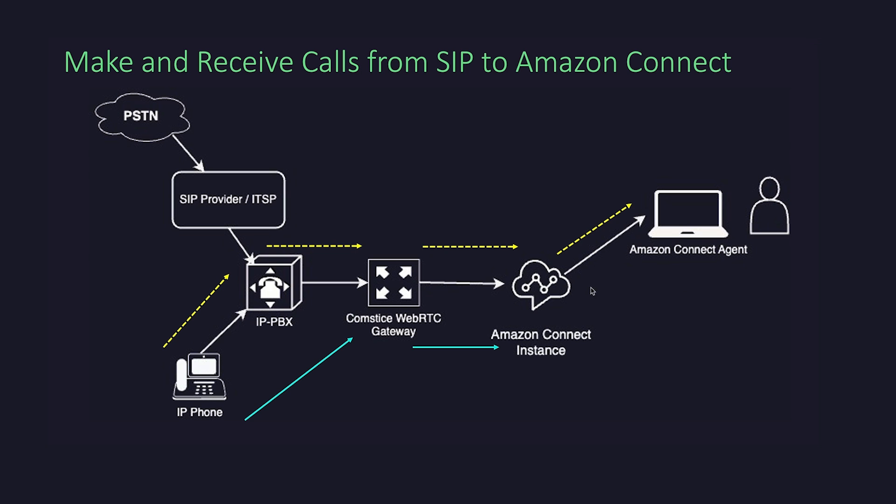Once the agent is done, Amazon Connect can send the call back to SIP as well.